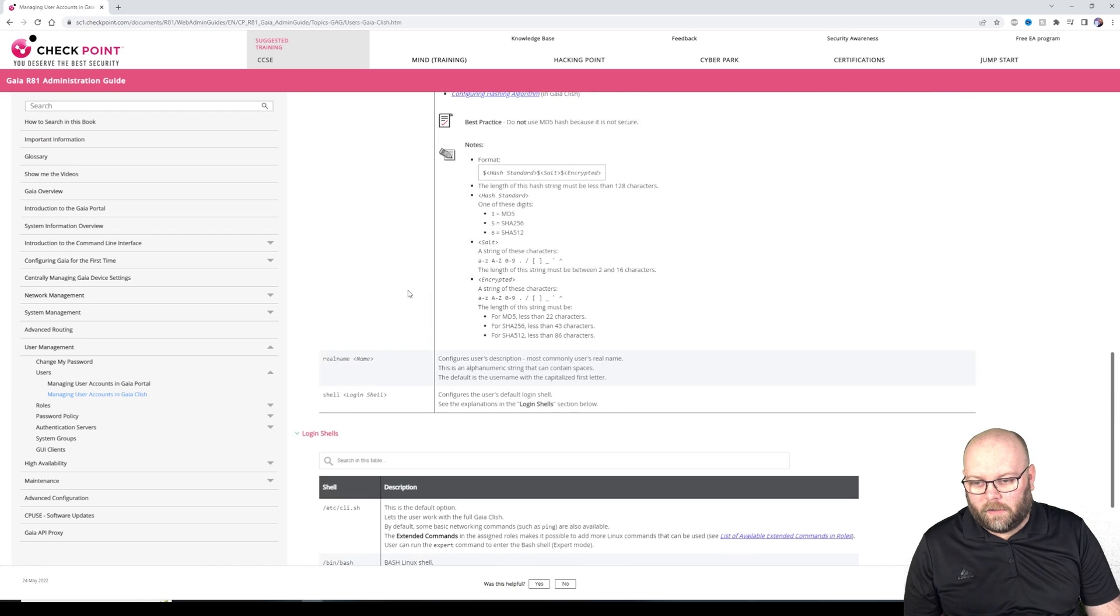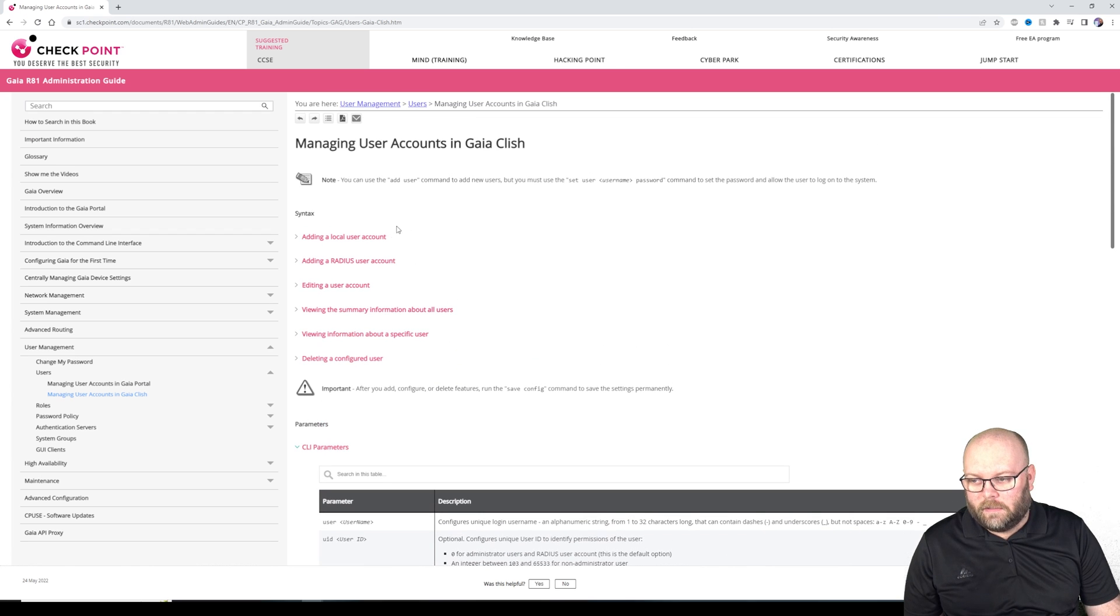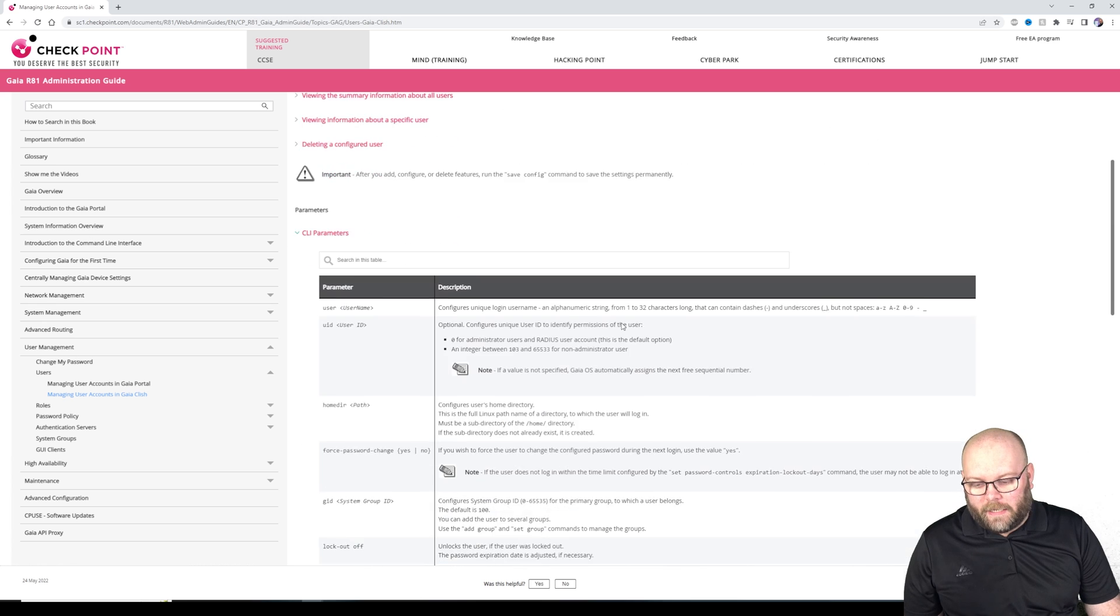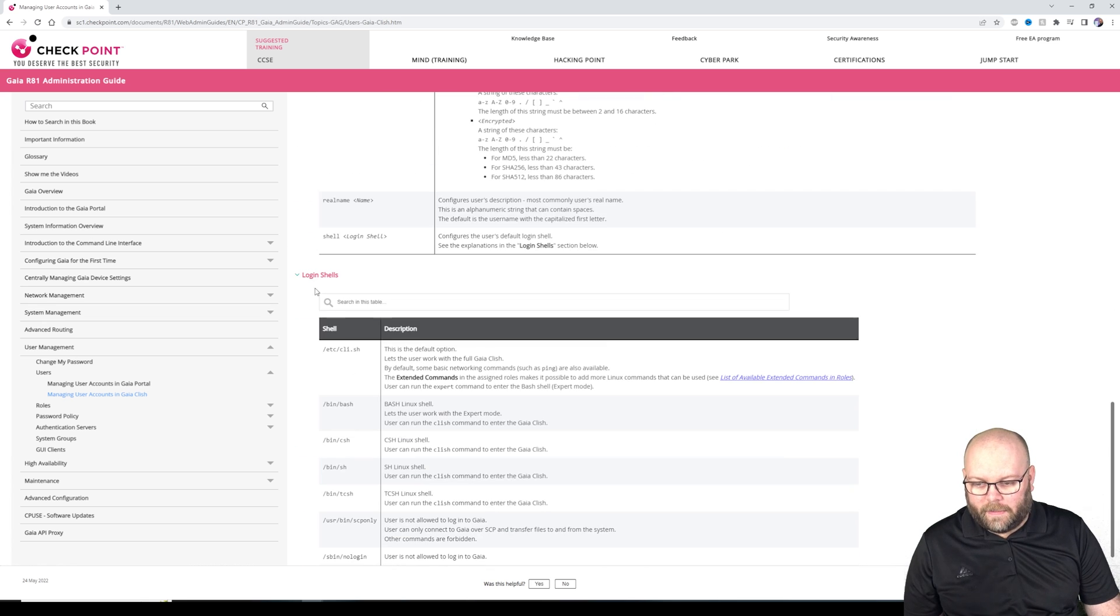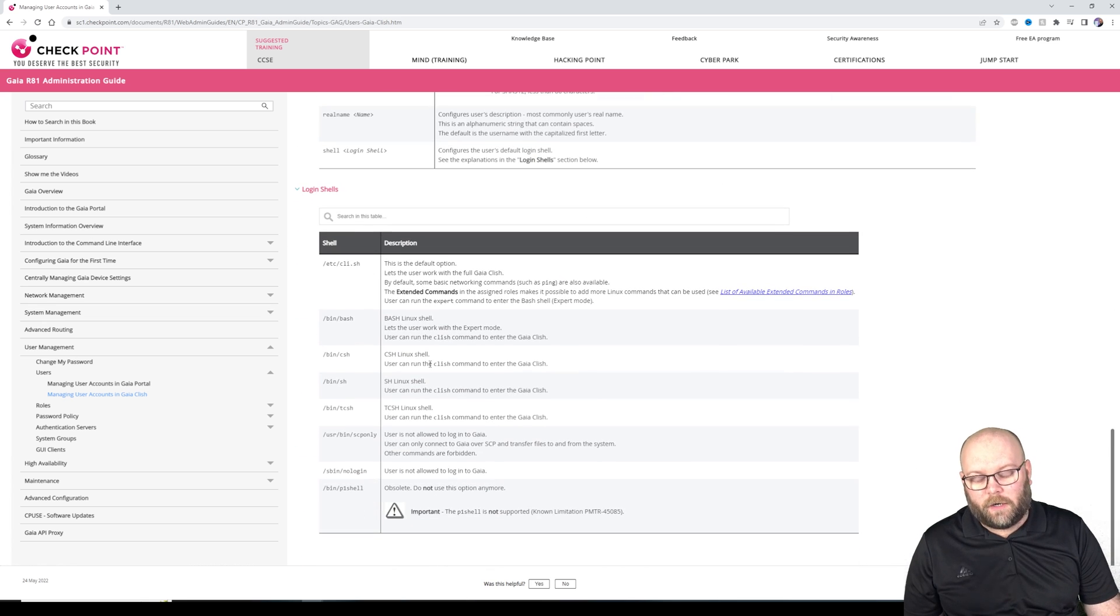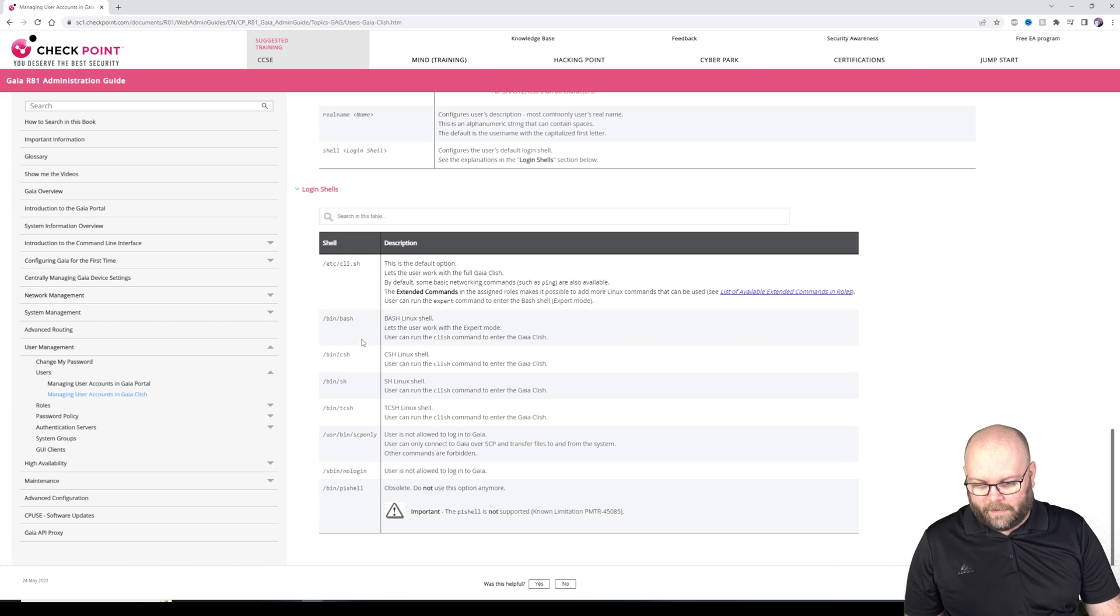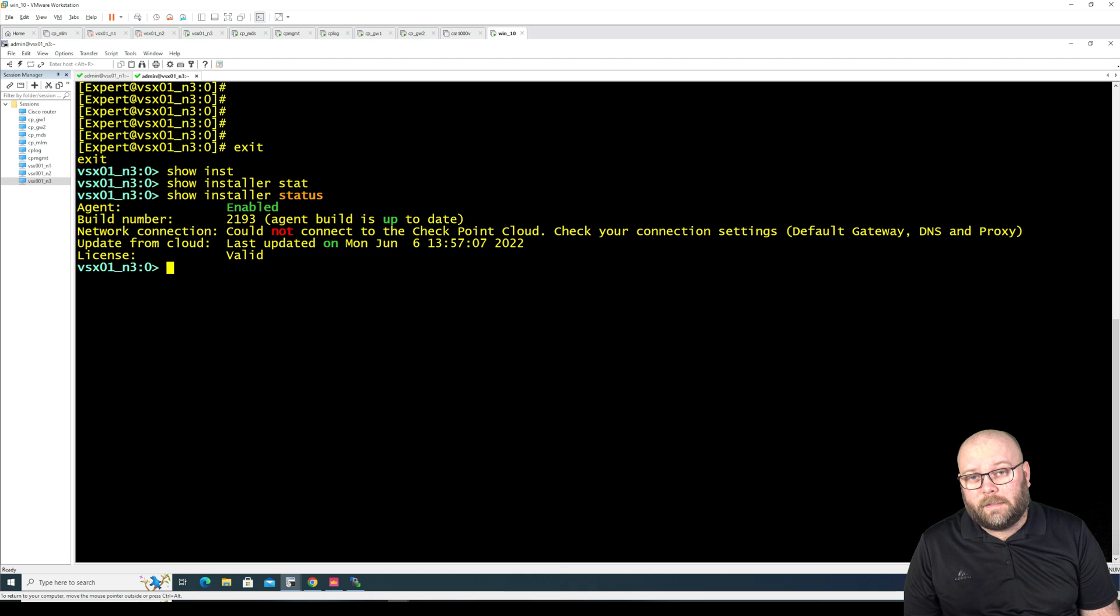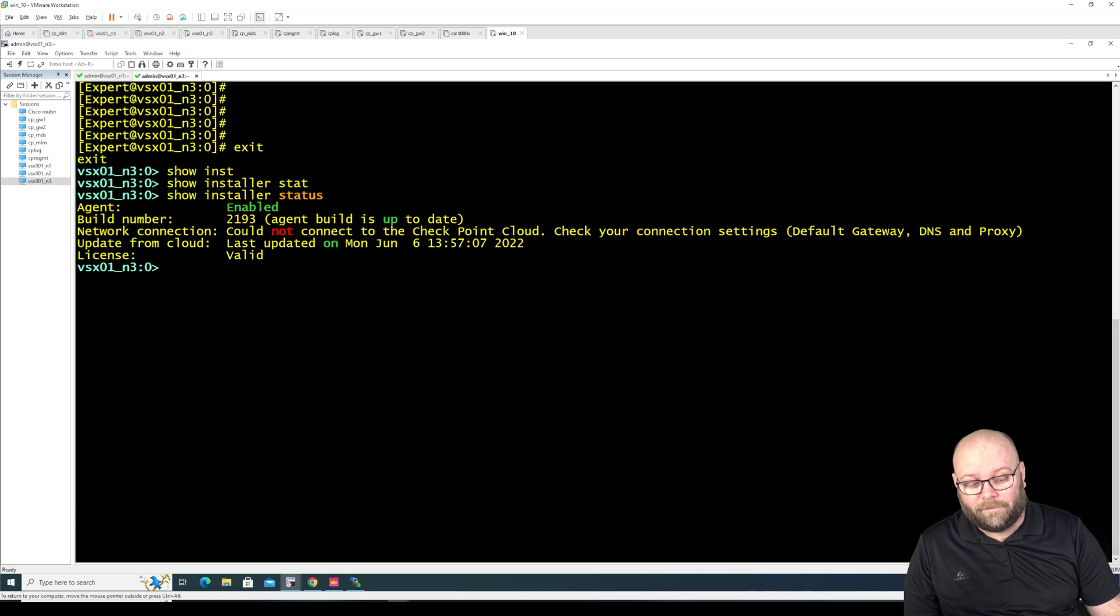And if you want to see how to do this change of shell prompts or whatever it is actually within the admin guide. So you can do the changes here, how to manage user accounts in Gaia CLI and how to set login shells. So there are a few different ones, this is the default the etc CLI and the bash is linux prompt so to say. So I think this is it for this video. I hope you did like it and I hope to see you in the next one. Take care, bye bye.